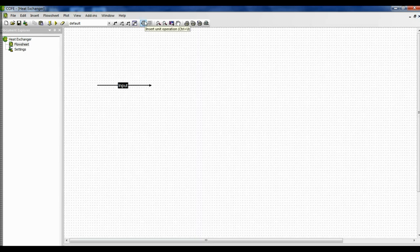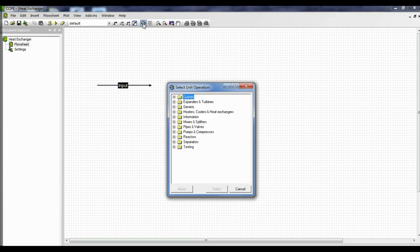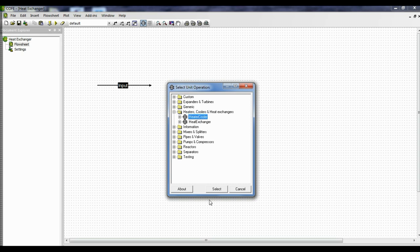Now go to the insert unit operation icon. Once we click this, all the unit operations available in the Cape Open simulator are shown. Today we will simulate the heater cooler. We have two unit operations here: one is a heater cooler and another one is a heat exchanger. Today we will learn how to simulate heater cooler, so we select heater cooler.